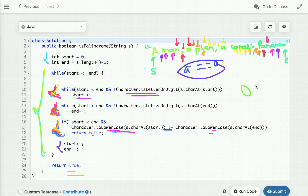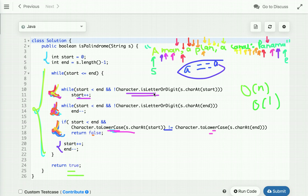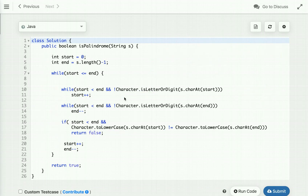The time complexity of this approach is O(n) and its space complexity is O(1) — we are using constant space, so it does not depend on the input length. This is the efficient way to solve this problem. Now let's run the code and see its output.